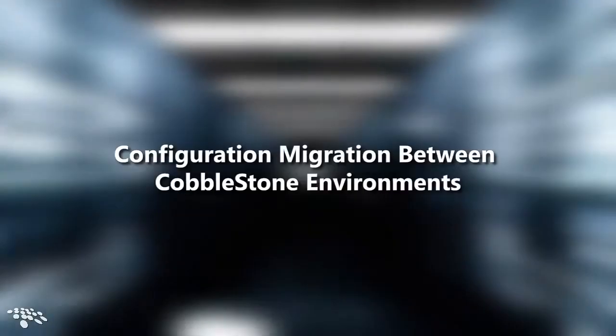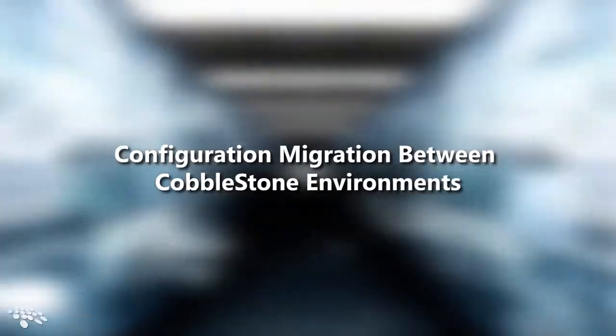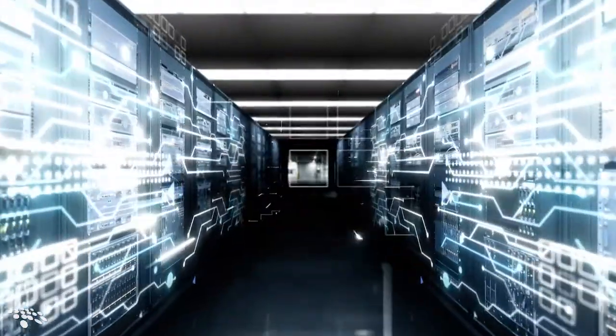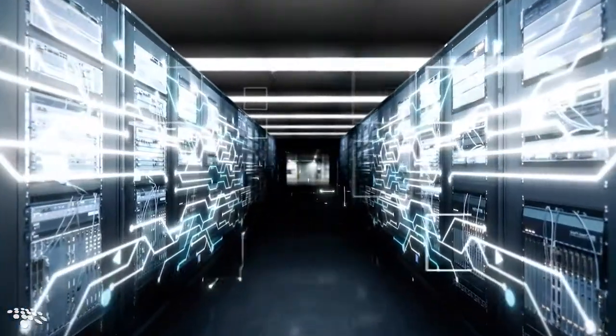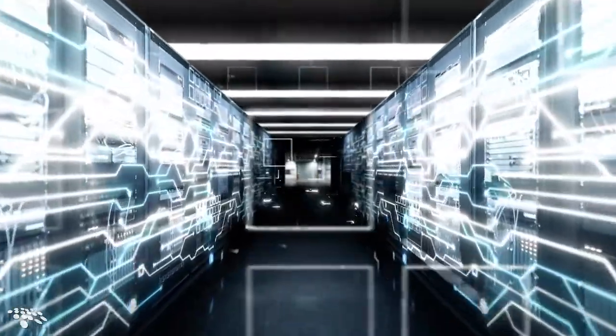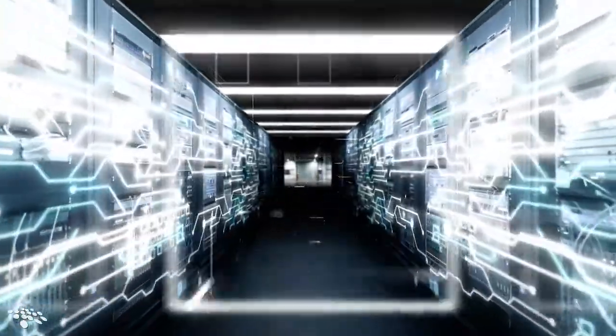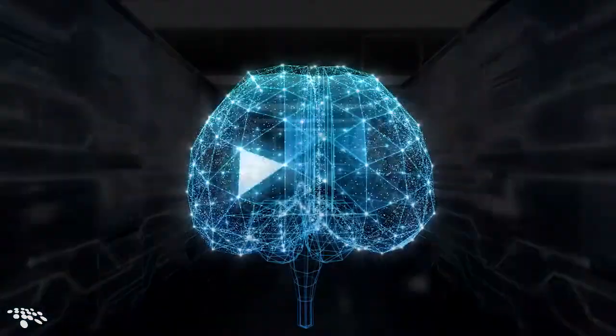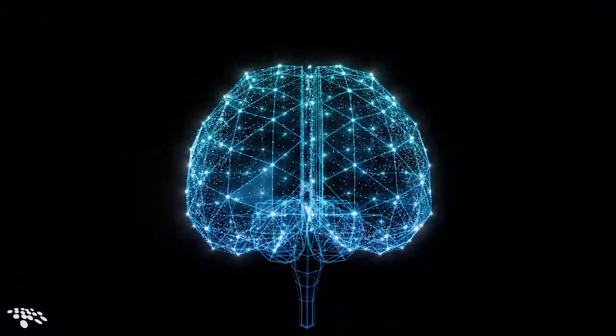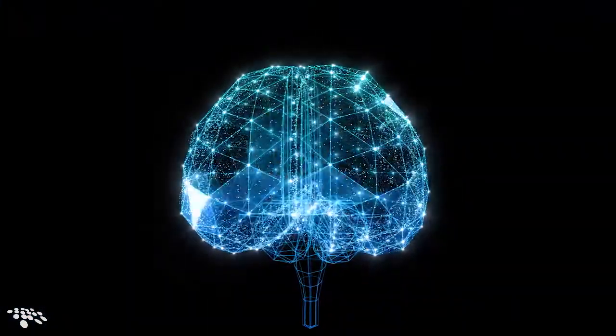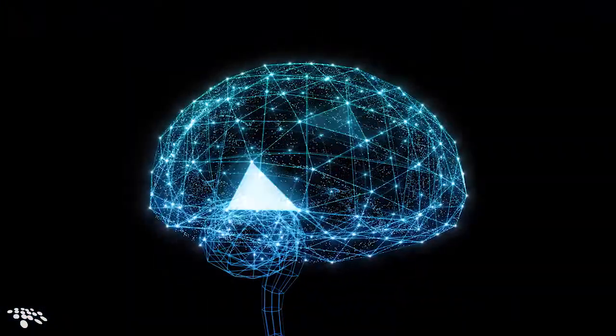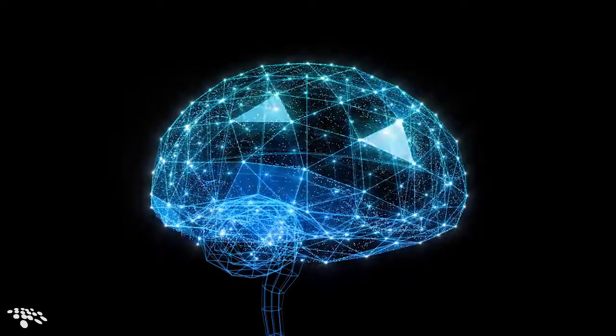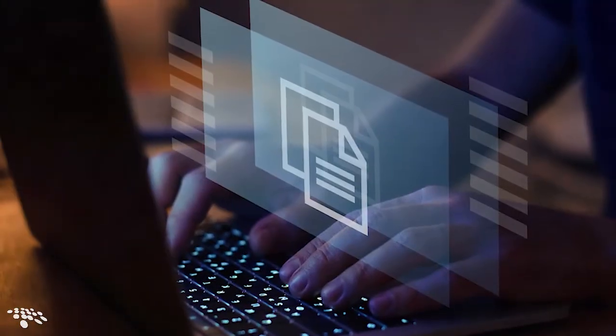Your organization can seamlessly copy mission-critical metadata from one Cobblestone Contract Insight system to another for incredibly streamlined configuration migration and process centralization. Say, for instance, you would like to copy data from a Cobblestone testing system to a Cobblestone production system. Well, we have you covered.